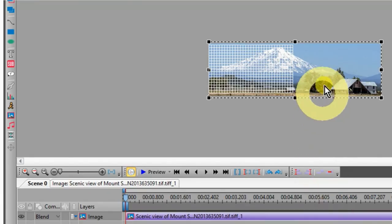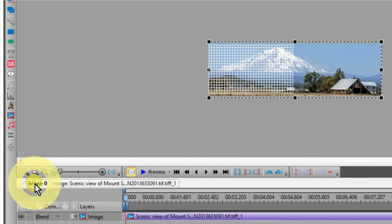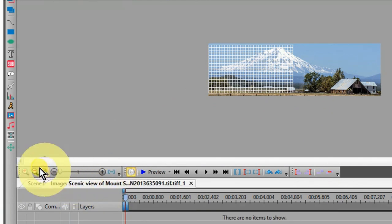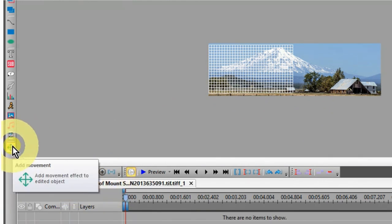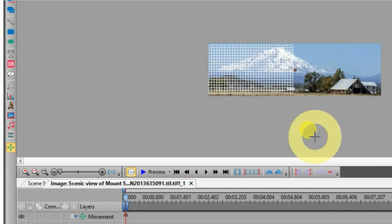Click on your image, then click on scene on the timeline, and then click on your image title. When you do this, the movement icon should be active. Click on the icon, then click on the left movement box and go to the left side of the screen.